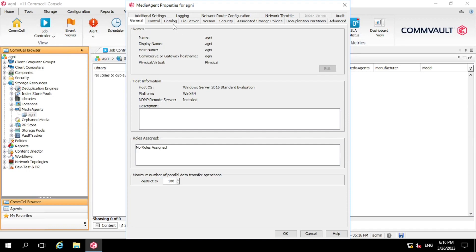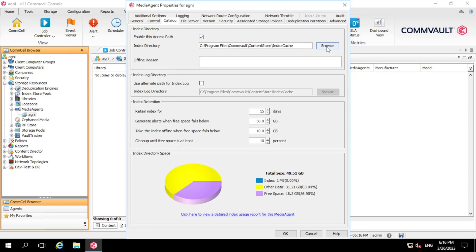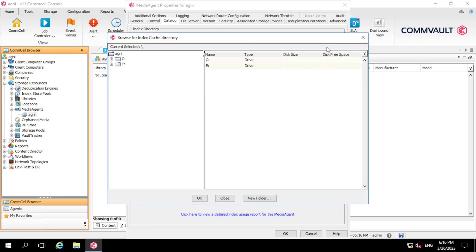Now in the third tab, as you can see, there is an option of catalog. So just left click on the catalog. So here you can see there is a path name that is called Index Directory. So right now it's in the C drive. So this is the path which we need to change.